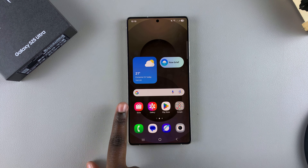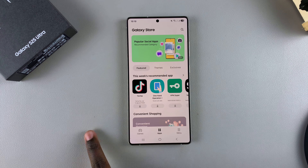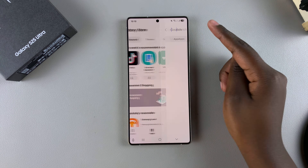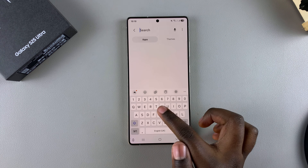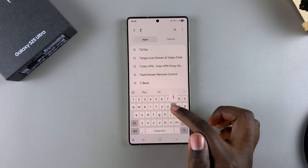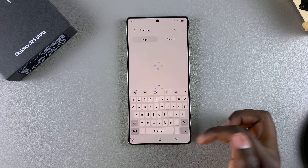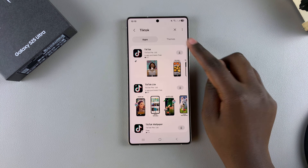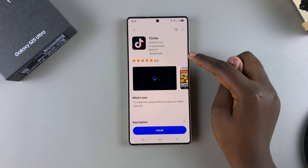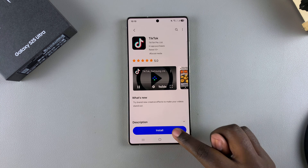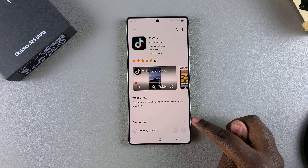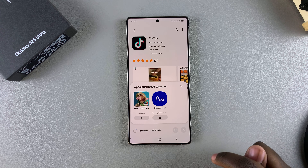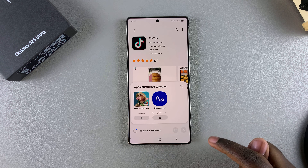It's the same process if you've chosen to use the Galaxy Store. You can just search for the app — for example, let's select TikTok this time. Search for TikTok, and you should see it listed. Tap on it, then select install, and wait for the app to be downloaded onto your phone.